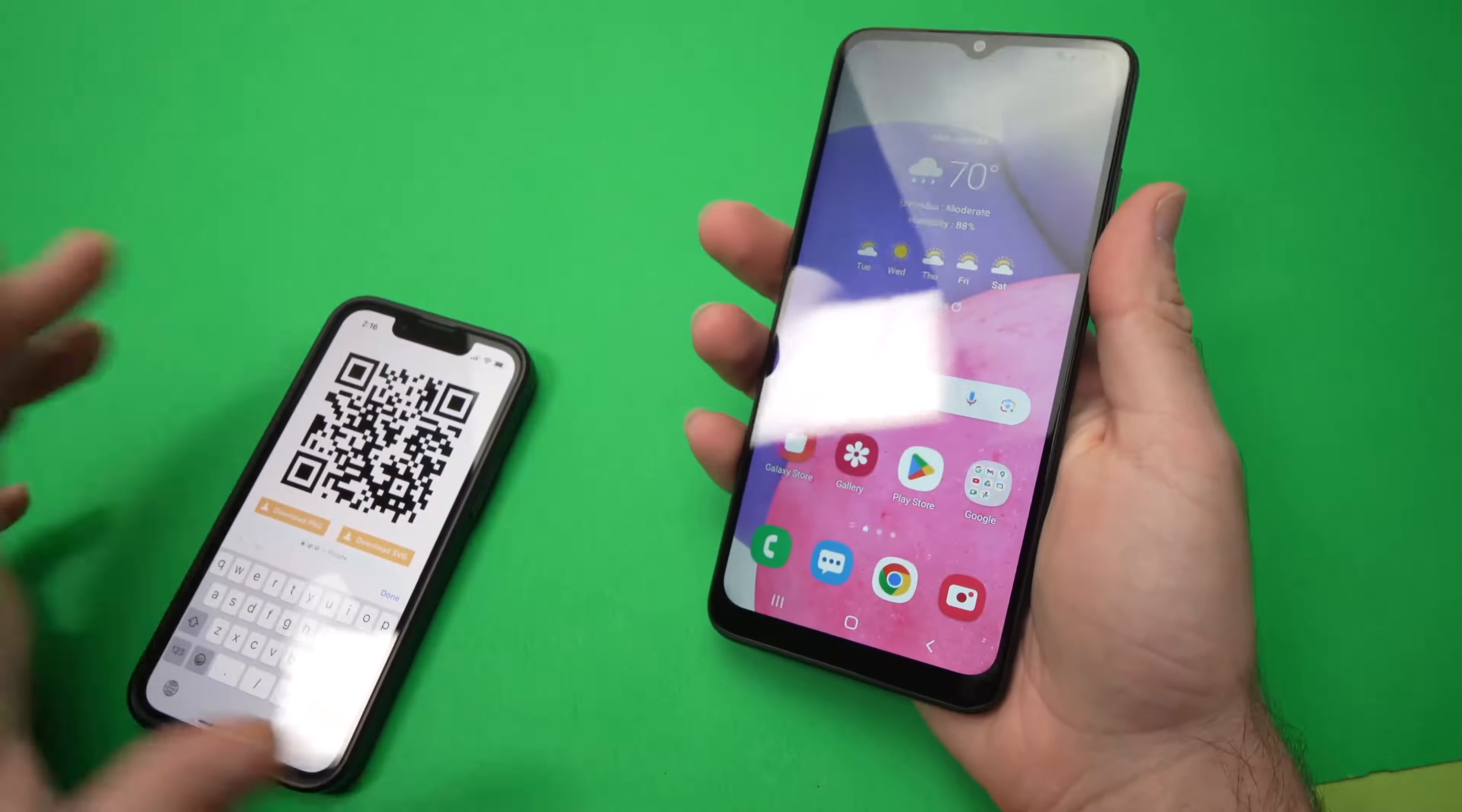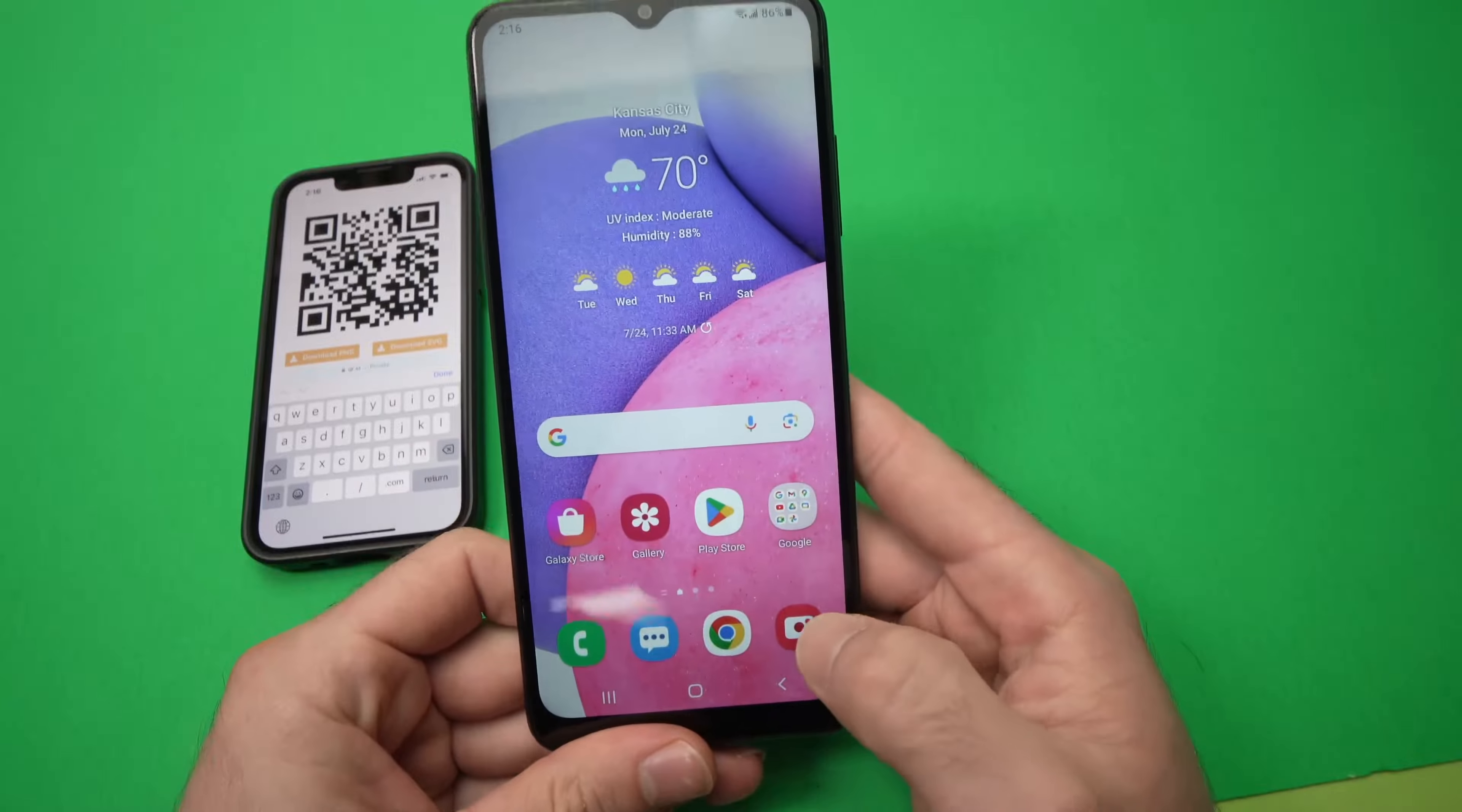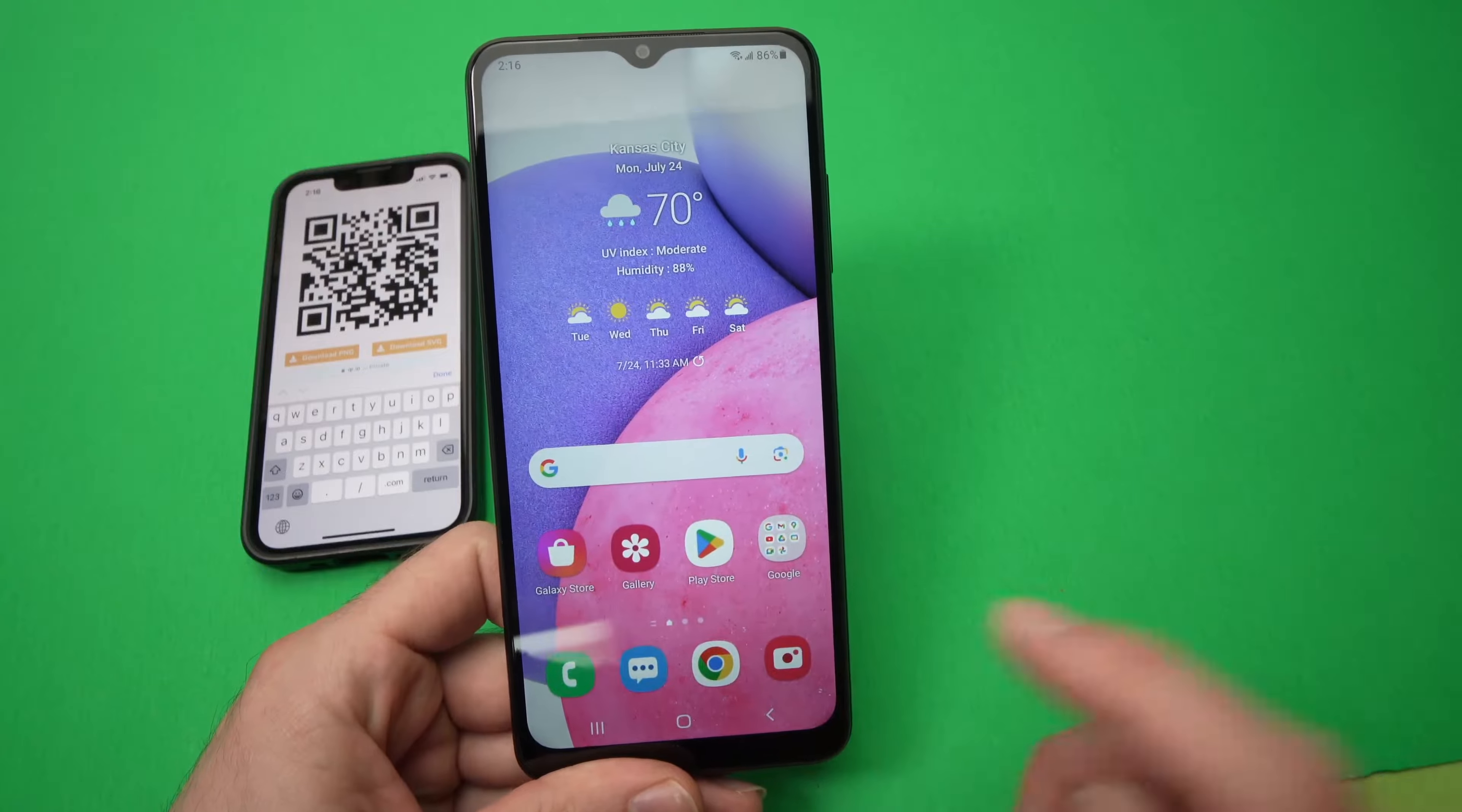Okay, so let's say I want to scan this QR code. The easiest way is to open the camera app, the one that you use usually to take pictures.